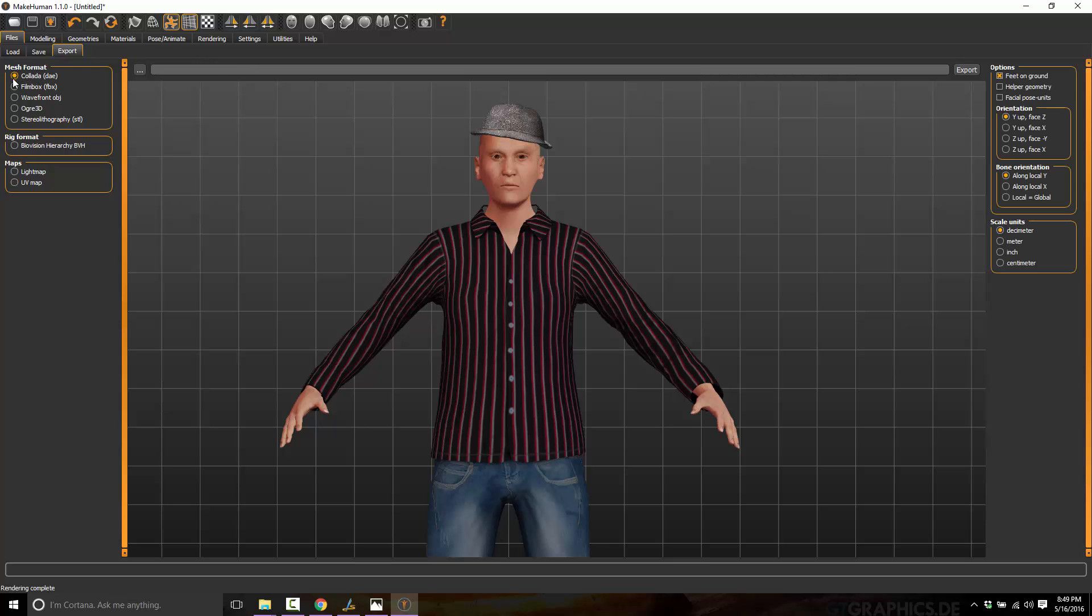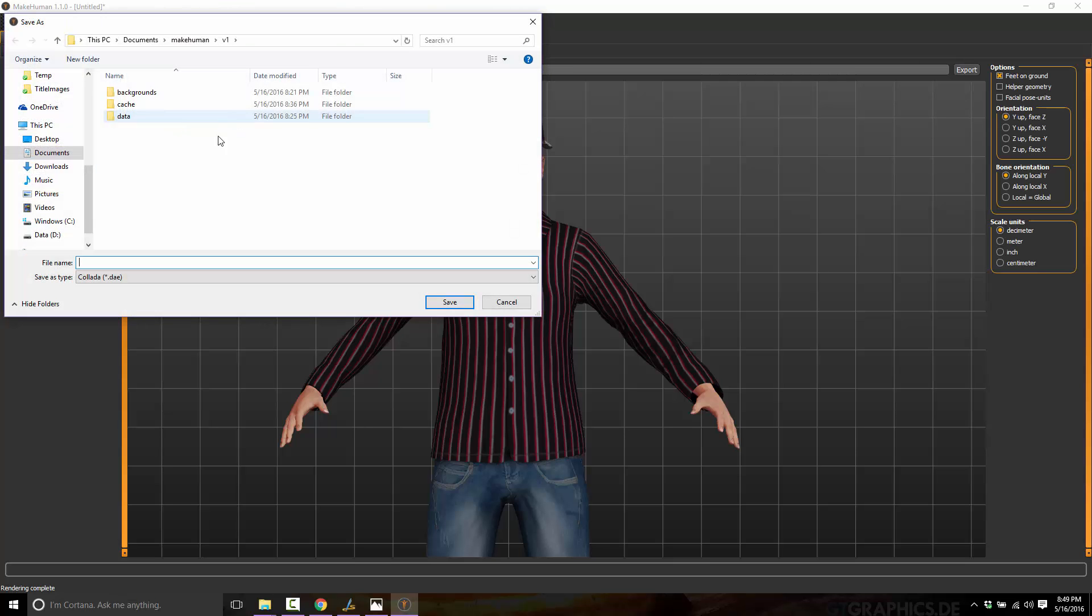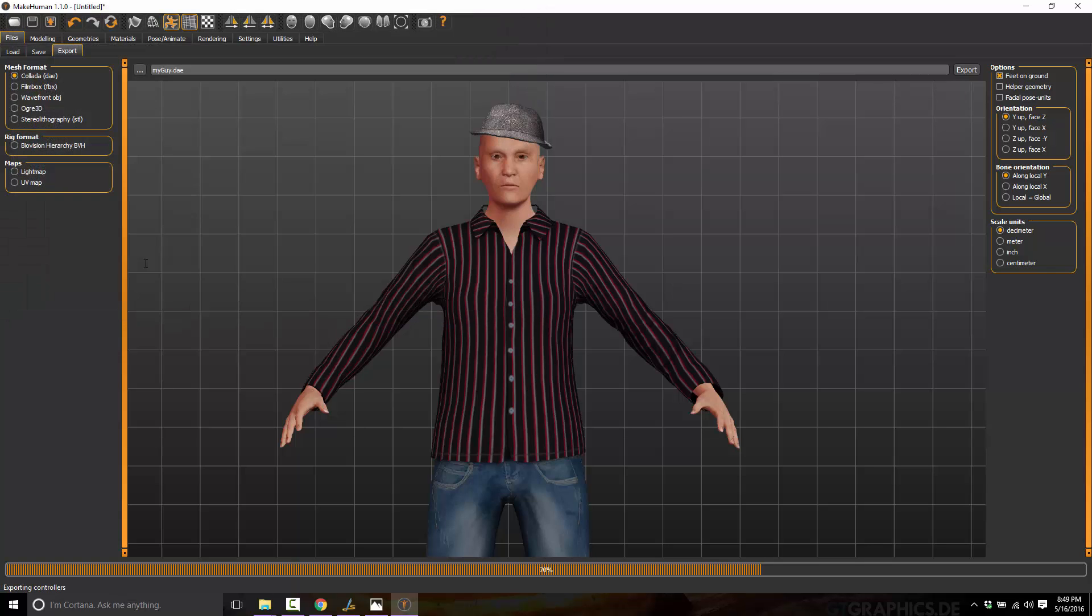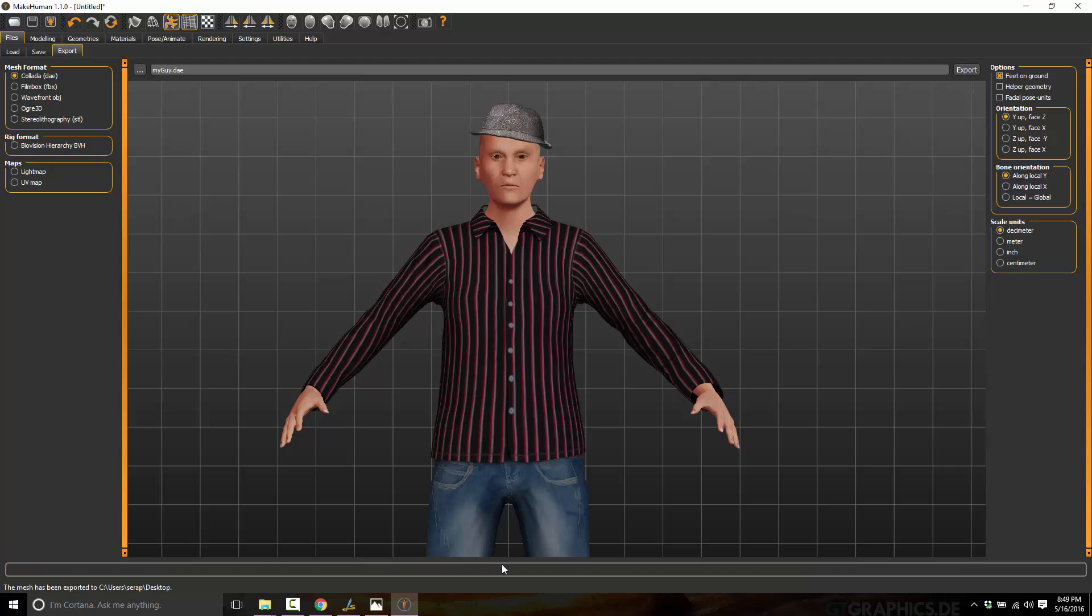You just basically pick which one you want to do. You pick where you want it to go. Or you pick here to actually pick some place for it to go. My guy. And done. Exported as DAE and that can now be used in Blender, Max, Maya, Cinema 4D, Modo.